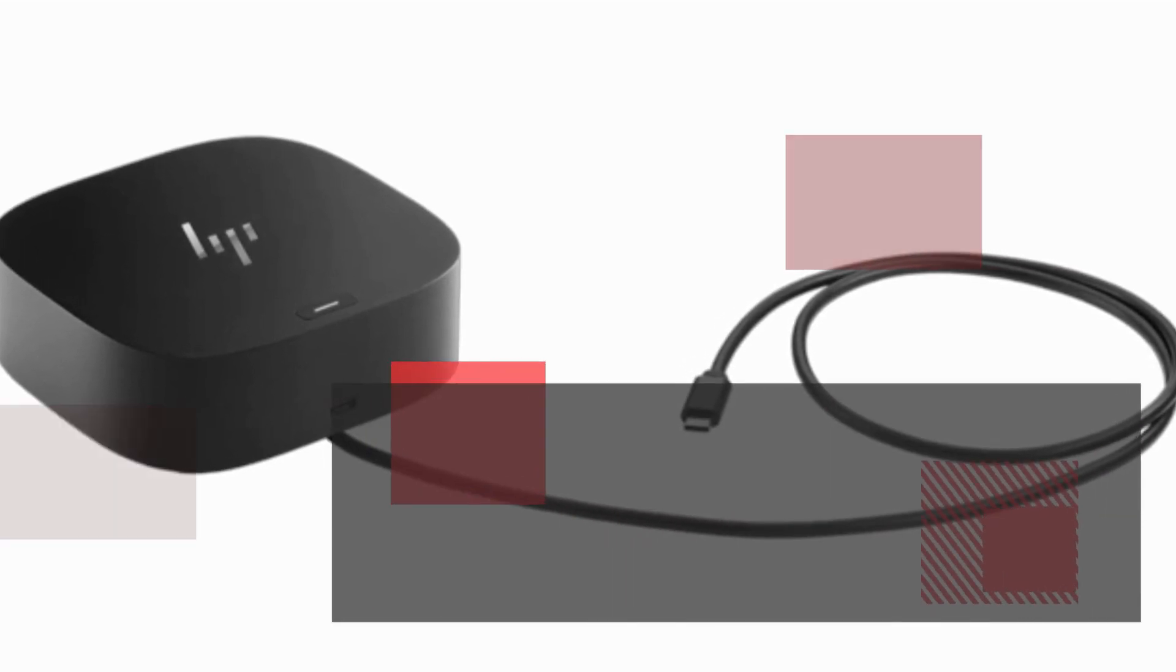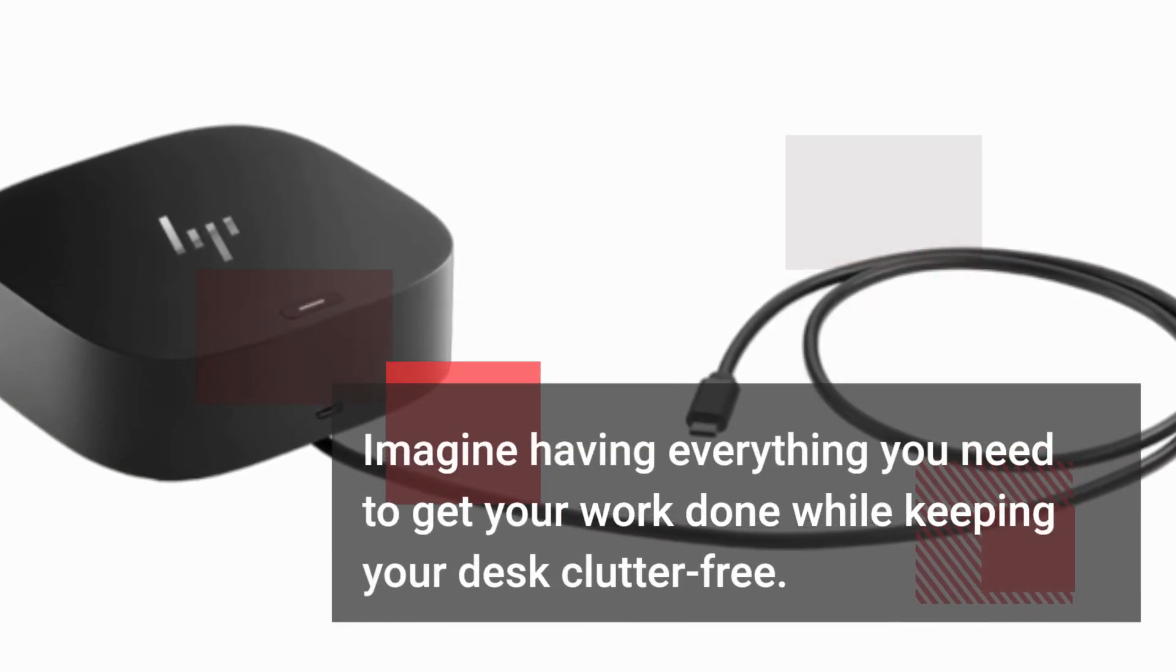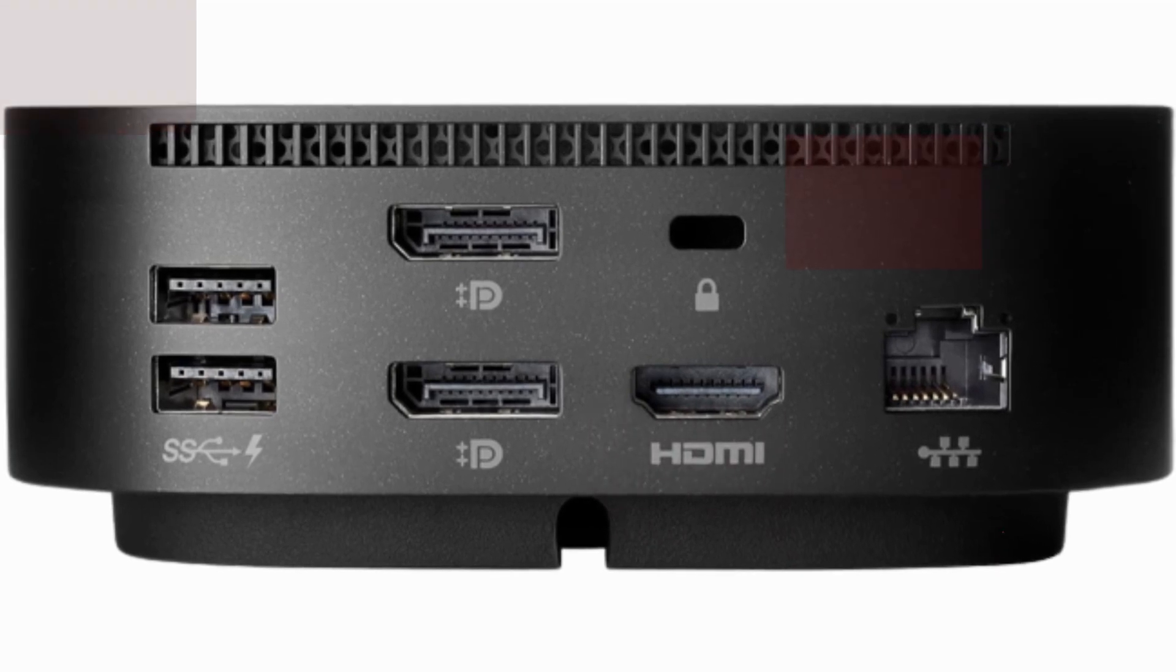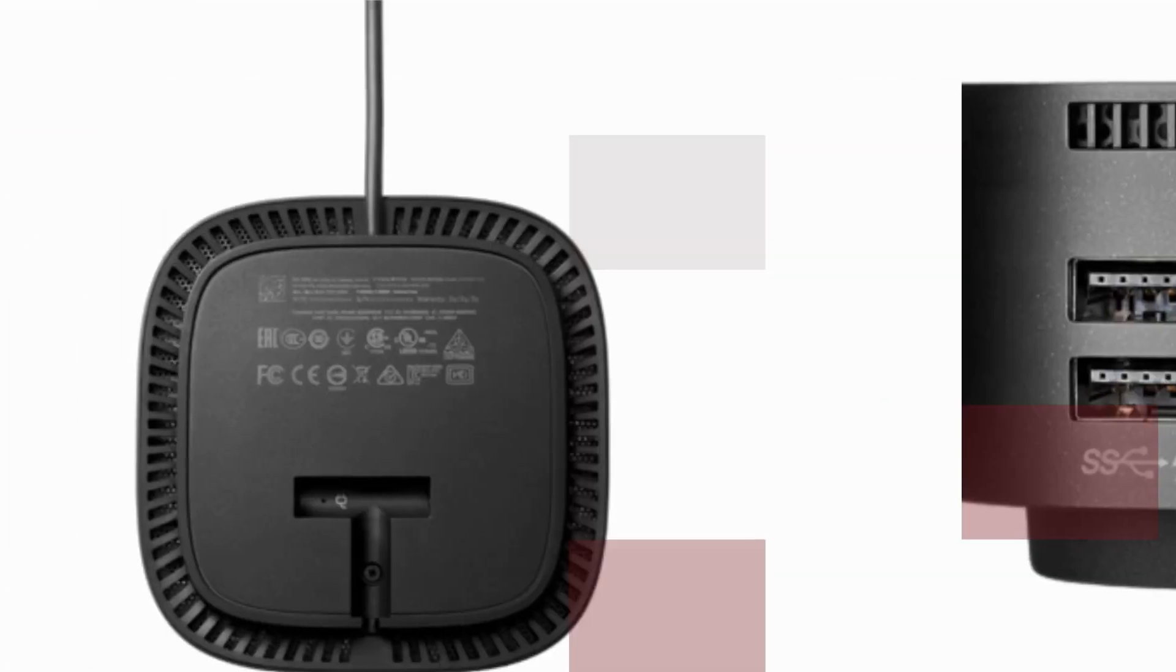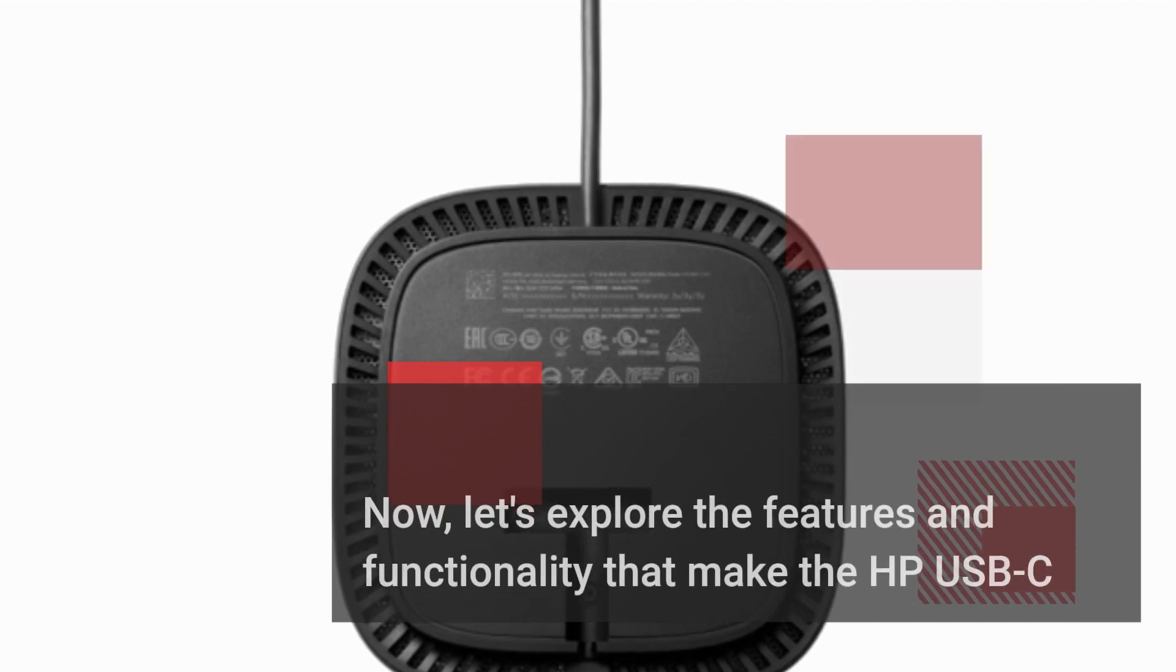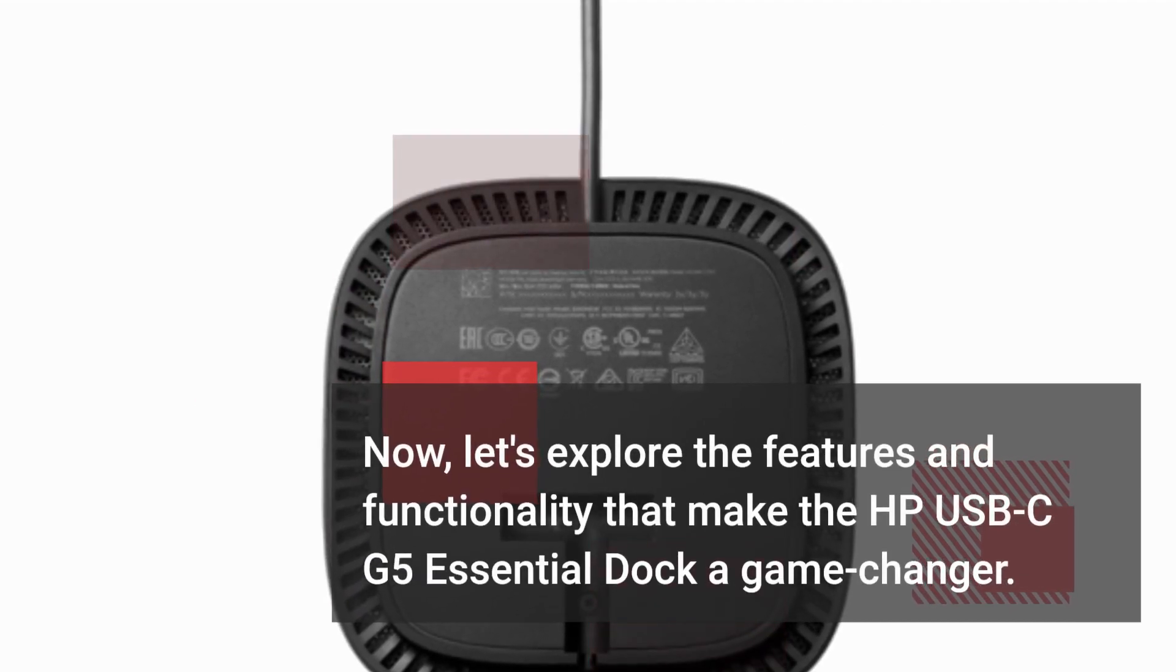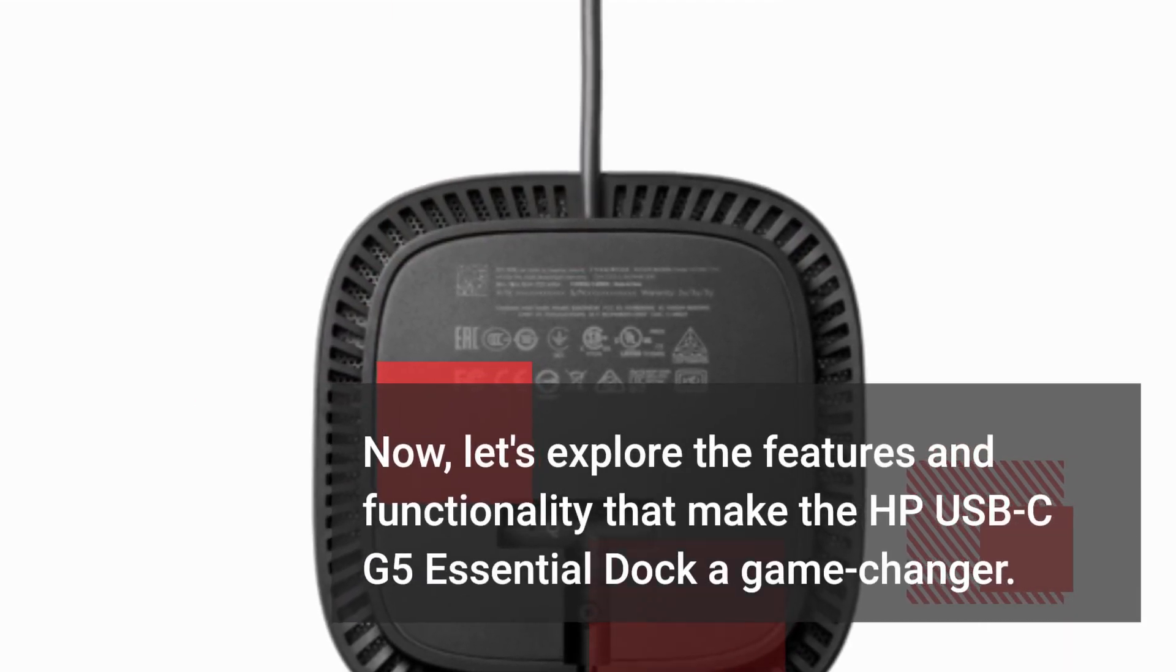Imagine having everything you need to get your work done while keeping your desk clutter-free. That's exactly what this dock offers. Now, let's explore the features and functionality that make the HP USB-C G5 Essential Dock a game changer.